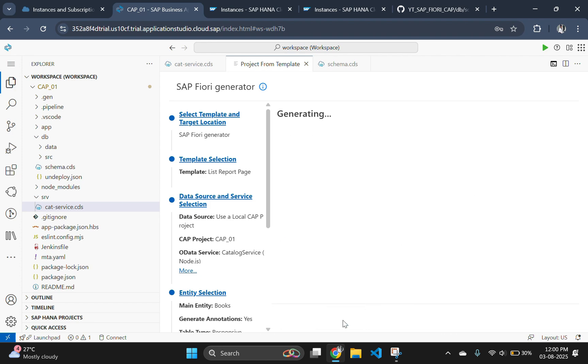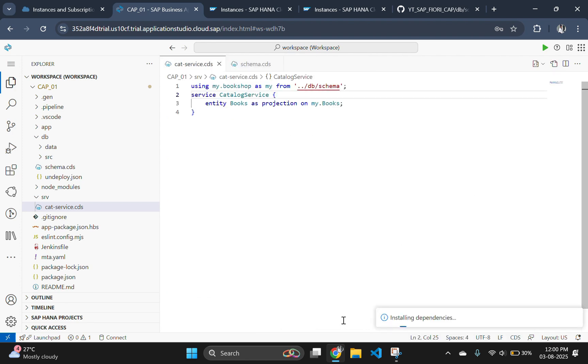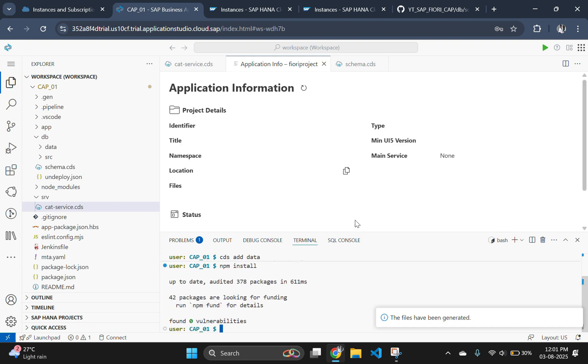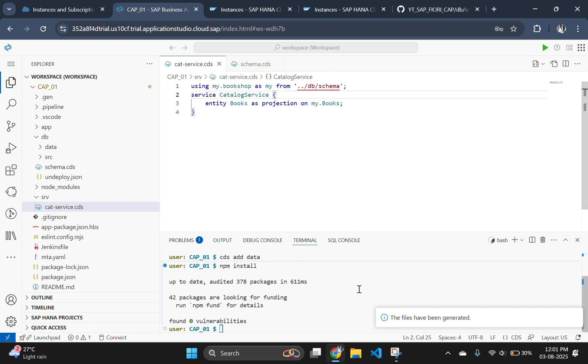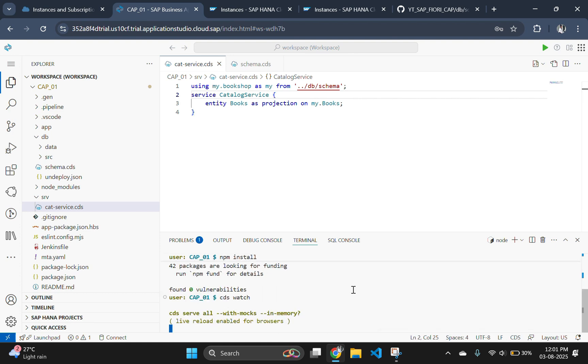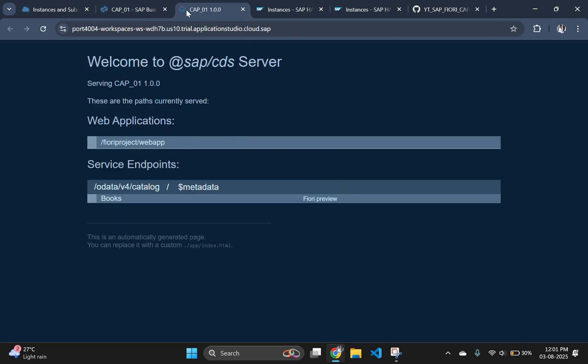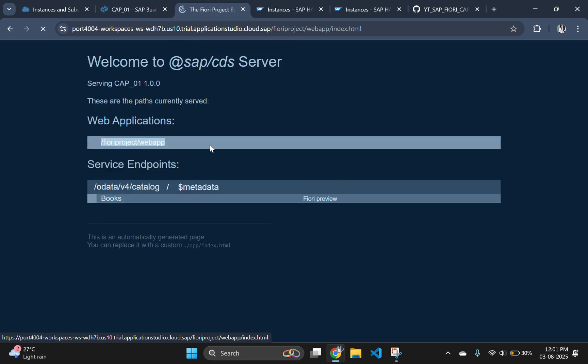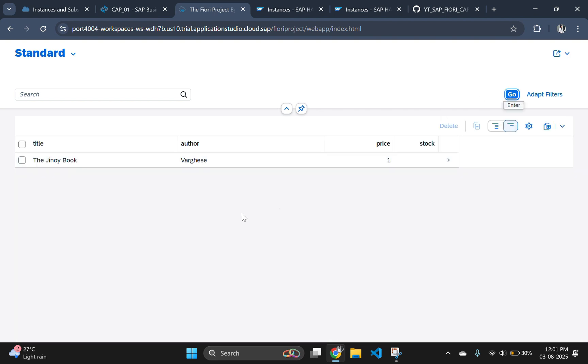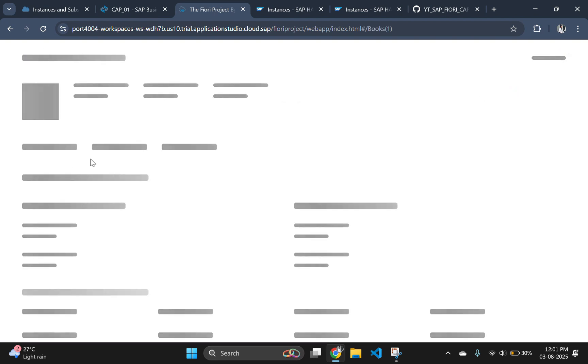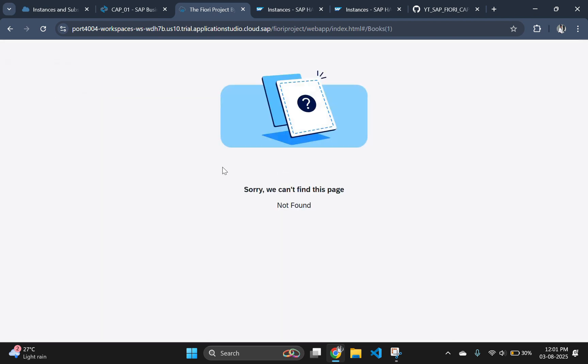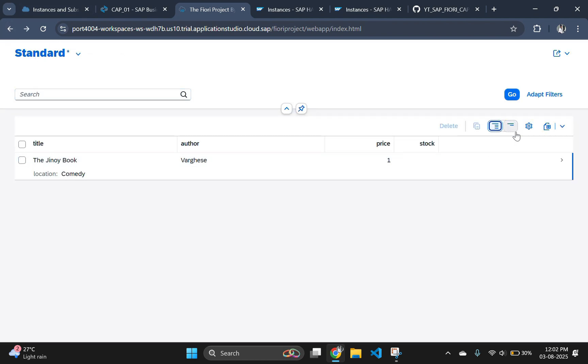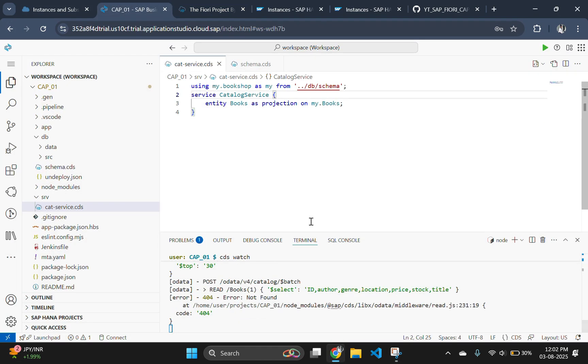After generating the list report page, install the dependencies using npm install command. Now let's start our CAP application to see the Fiori page using the cds watch command. This is our Fiori list report page that will fetch data from the HDI container which we have deployed in the last video. Click on go to see the data. This confirms that our application is working properly locally.